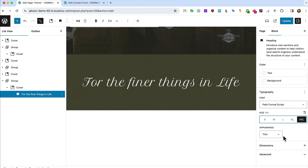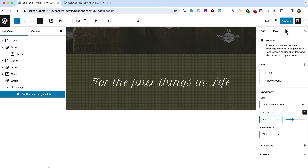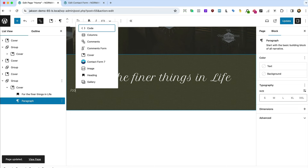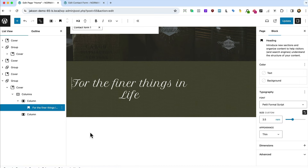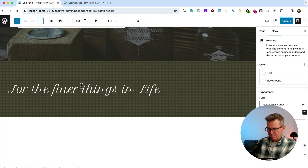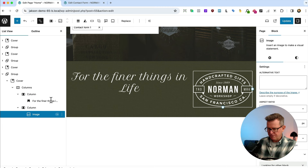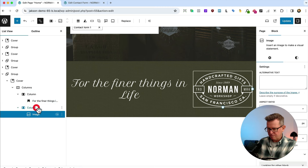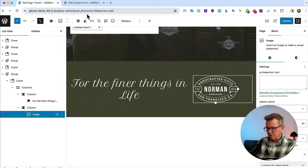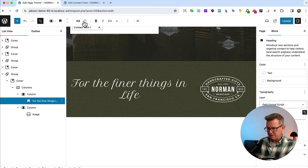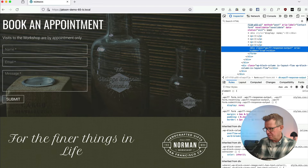Adding columns after the banner — a 60/40 split. Moving the footer text into the first column. The second column gets the Norman logo image. Setting both columns' vertical alignment to middle. The image is centered, and the text is centered. Checking the front end — looking good.